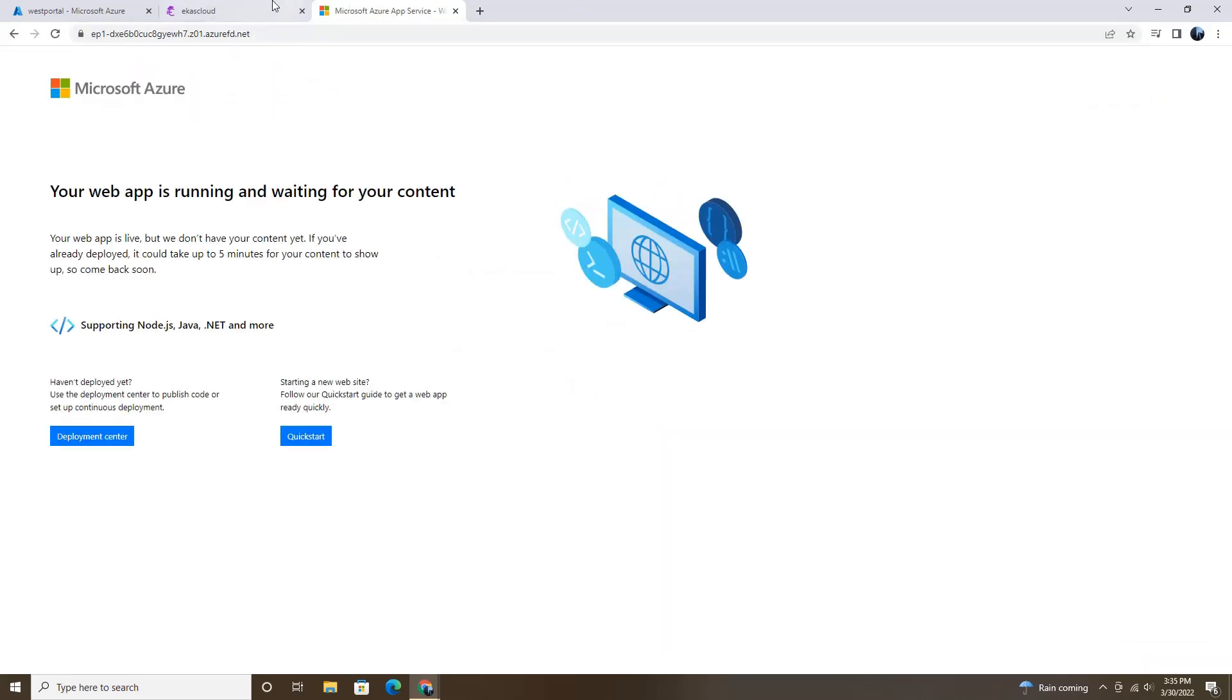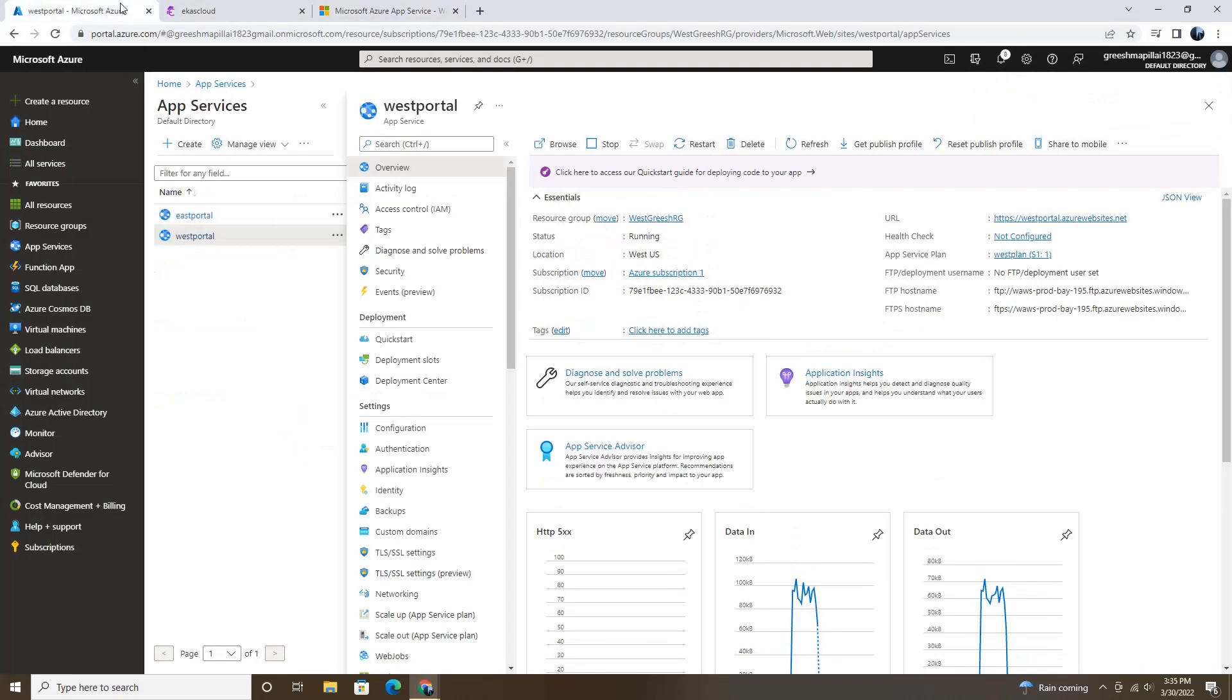It's working now. So this is how this Front Door and CDN profile works in web application. I hope you like this video. Thank you.